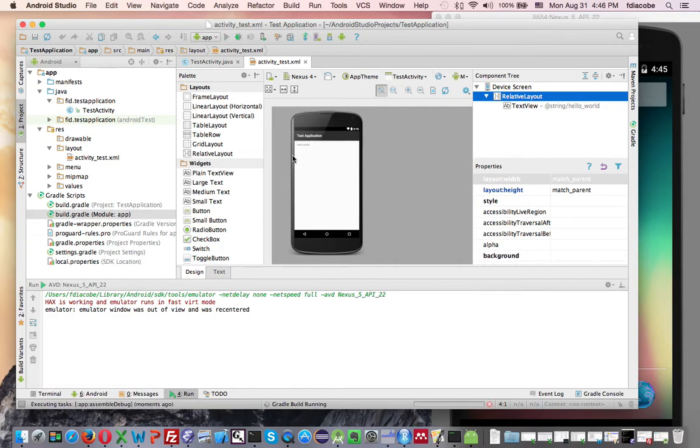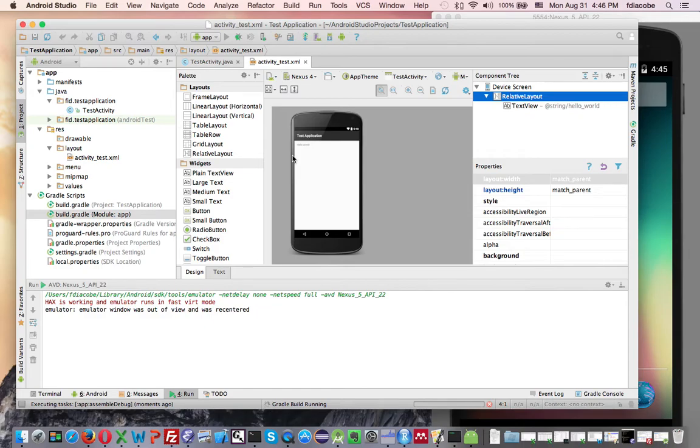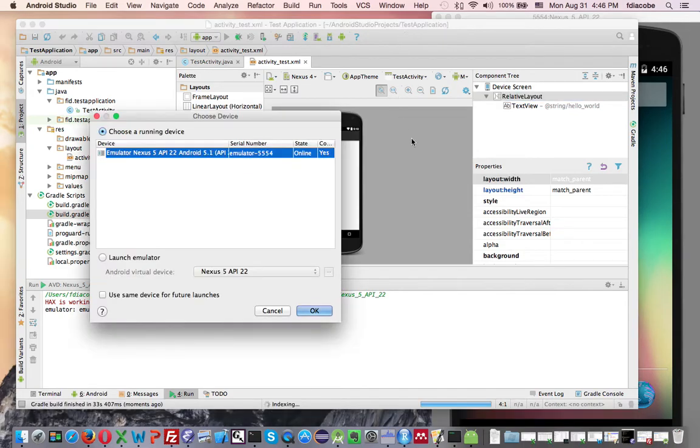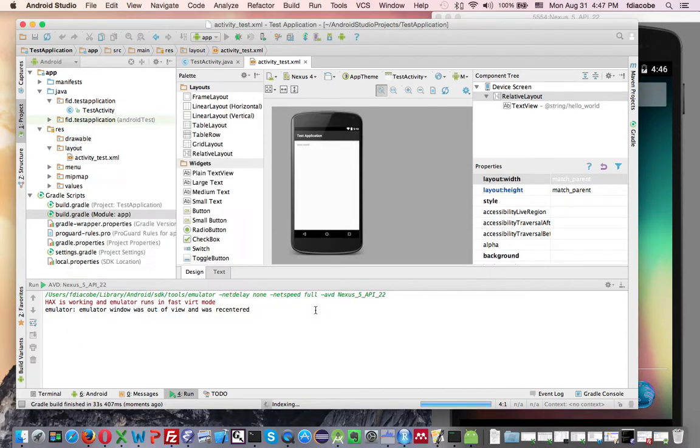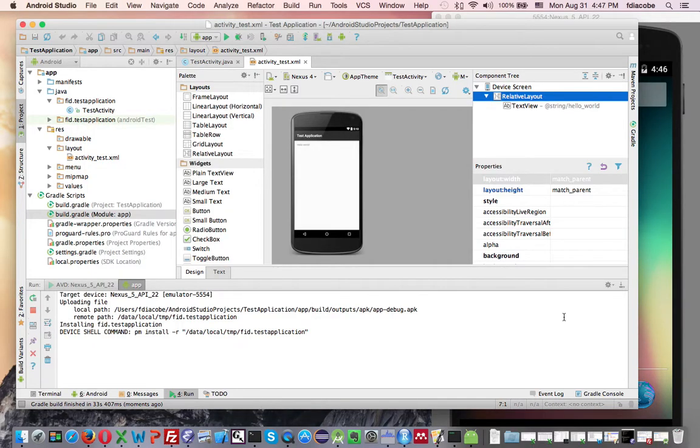And then when I run it, it's going to ask me whether I want to use this emulator to run my application. So then it asks me where do I want to run it, and I'll say in that emulator that I just fired up. And then it's installing the application here,